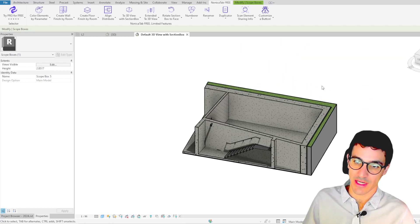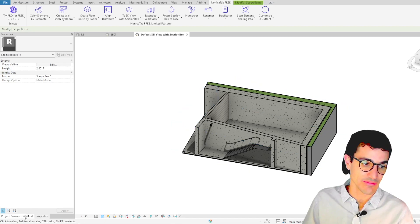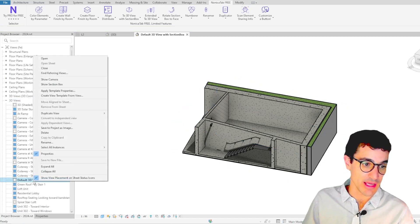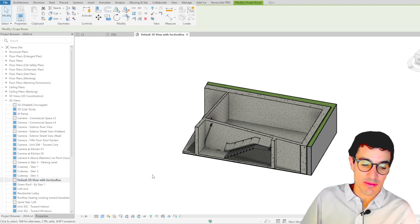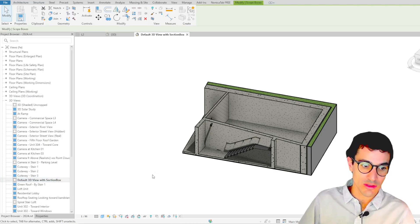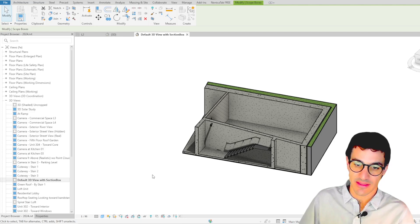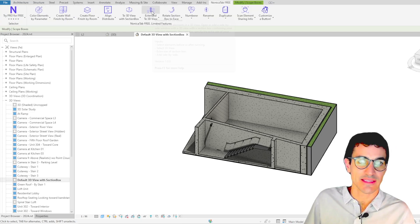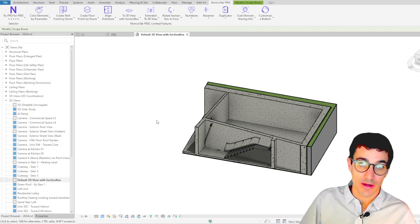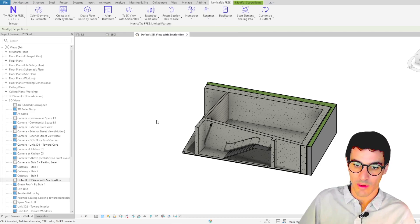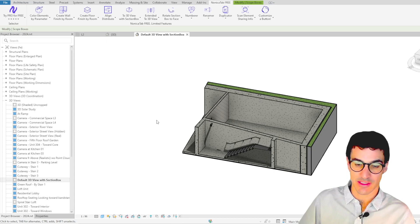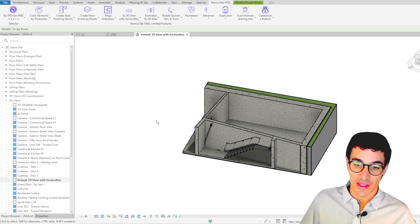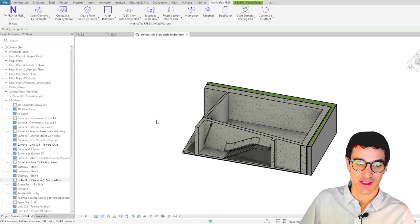If you want to create those 3D views, you can then go back to 3D views and rename it if you want. So as I said before, this is the 3D view with section box button, and there is also an extended version called extended to 3D view. We're going to do a video about that one next week, and it's going to be available as well in our channel. So thank you very much. And I hope you find this video helpful and see you soon. Bye bye.